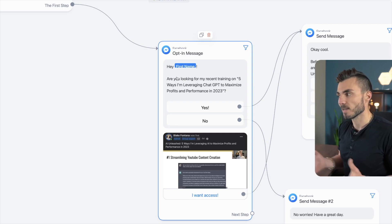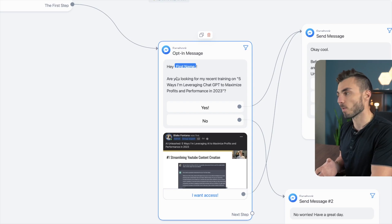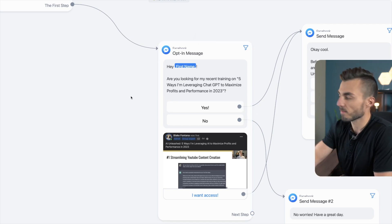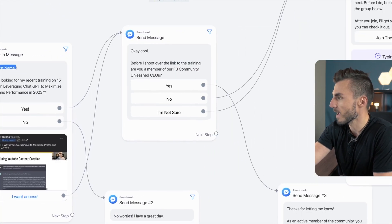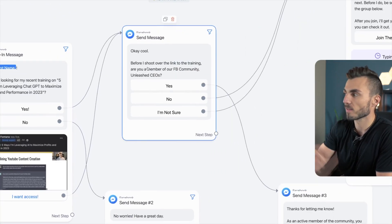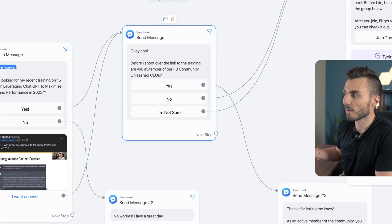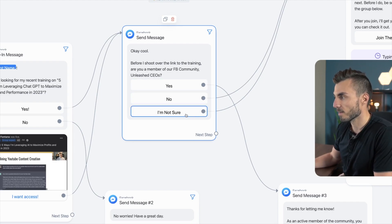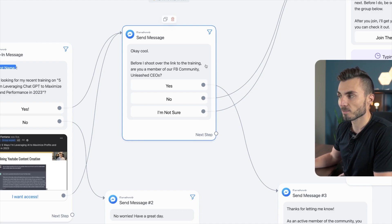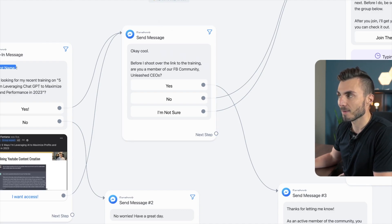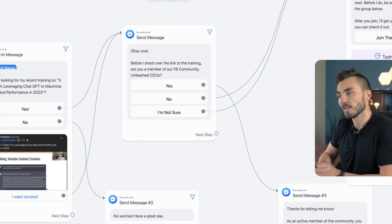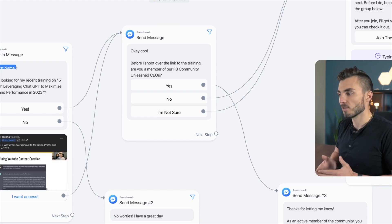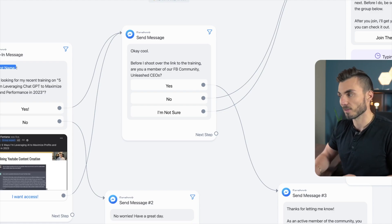What I'm doing here is just confirming that this is what they were looking for and what they commented on. Once they click yes, the next step asks them: 'Before I shoot over the link to the training, are you a member of my free Facebook community on Least CEOs?' — yes, no, or I'm not sure. The reason I'm asking this is because my ultimate goal from people commenting on this post is to move new leads and new group members into my free Facebook community, so I first want to confirm yes or no: are they a member of the group?